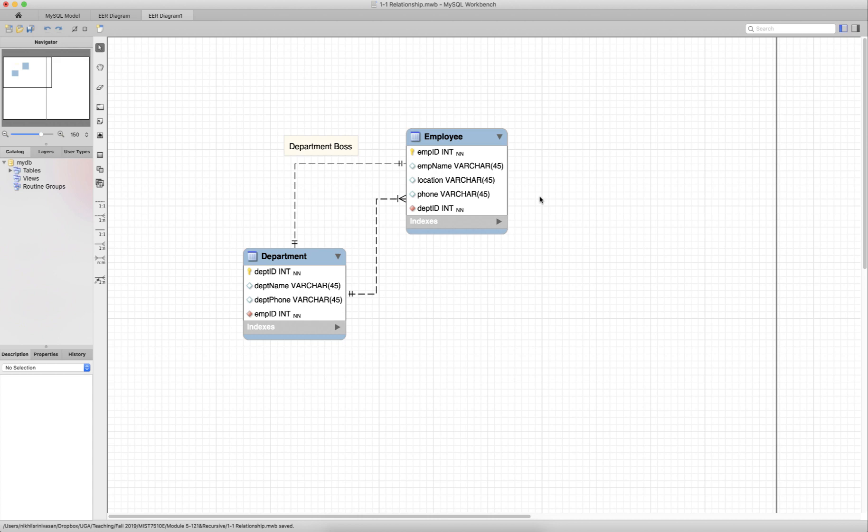We have two entities in this data model — a department and an employee — and two relationships between them. A department has many employees, that's the one-to-many relationship, and an employee is the boss of the department, that's the one-to-one relationship which is labeled. Now, there is one other relationship in this data model that is not yet depicted, so let us go ahead and do that.